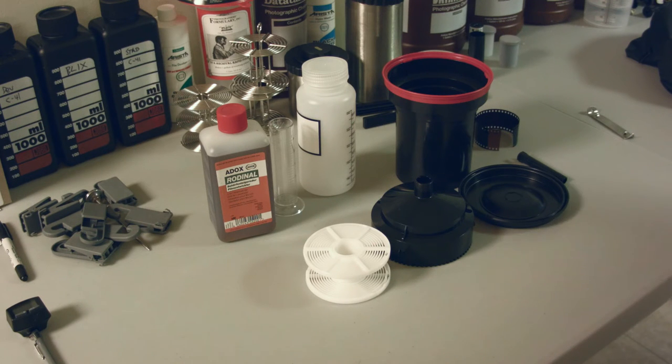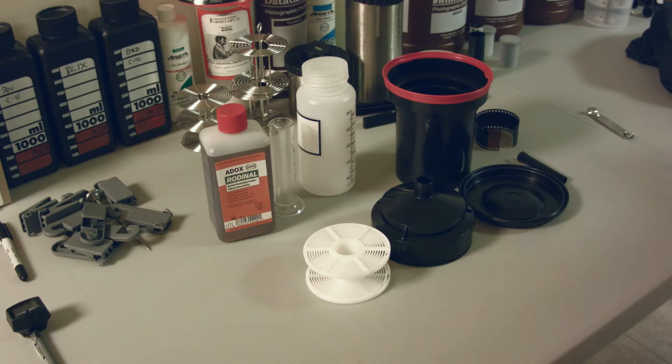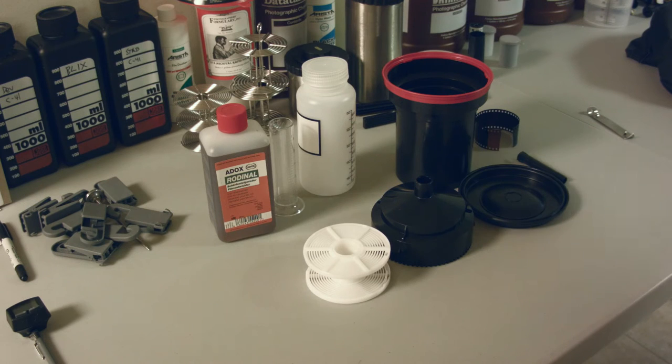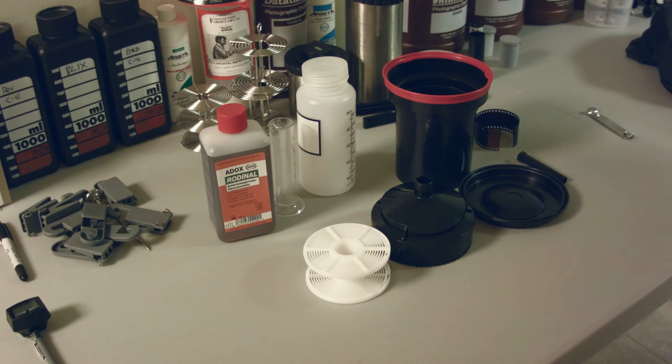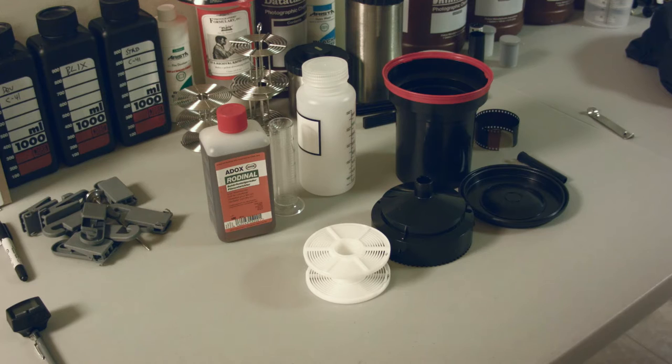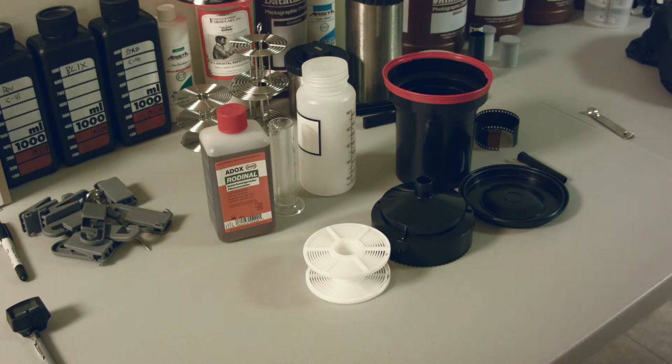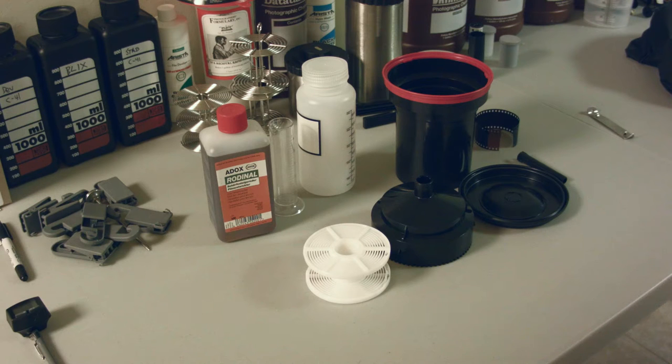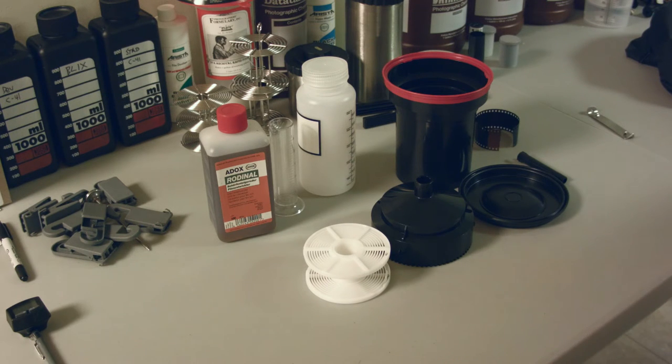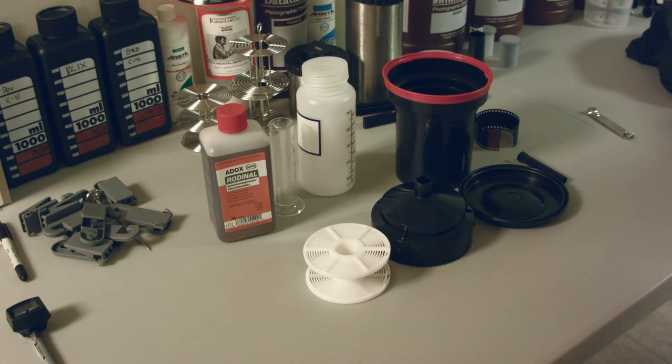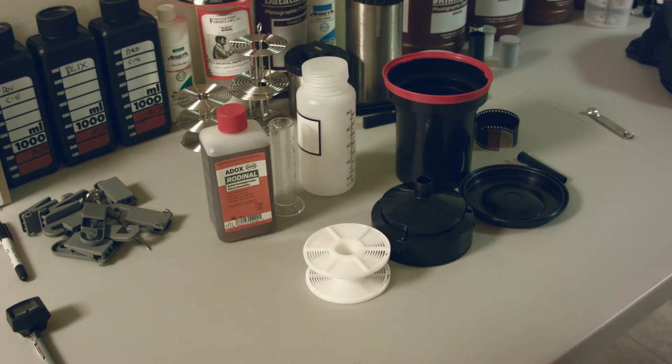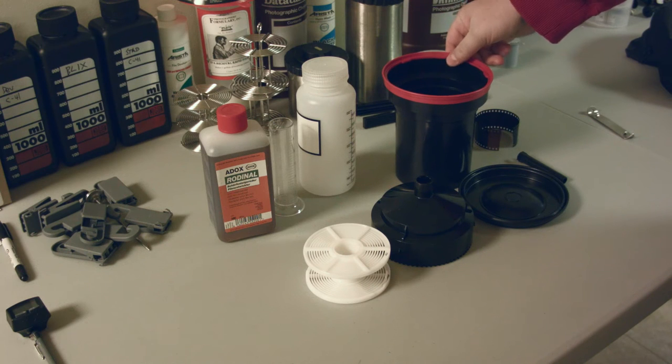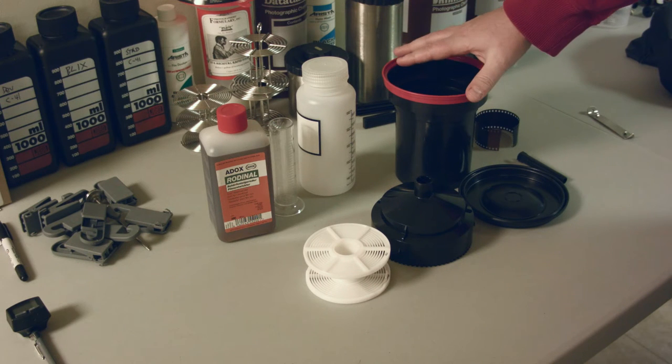The basic idea here with stand development is you use an extremely diluted amount of chemicals. Normally chemicals are 25 to 1 water to chemical or 50 to 1 with Rodinal, or even 10 to 1 with some chemicals. But with this process, we're going to use a 100 to 1 dilution. You use a very minimal amount of chemicals and basically let it exhaust over a long period of time, which develops your film.